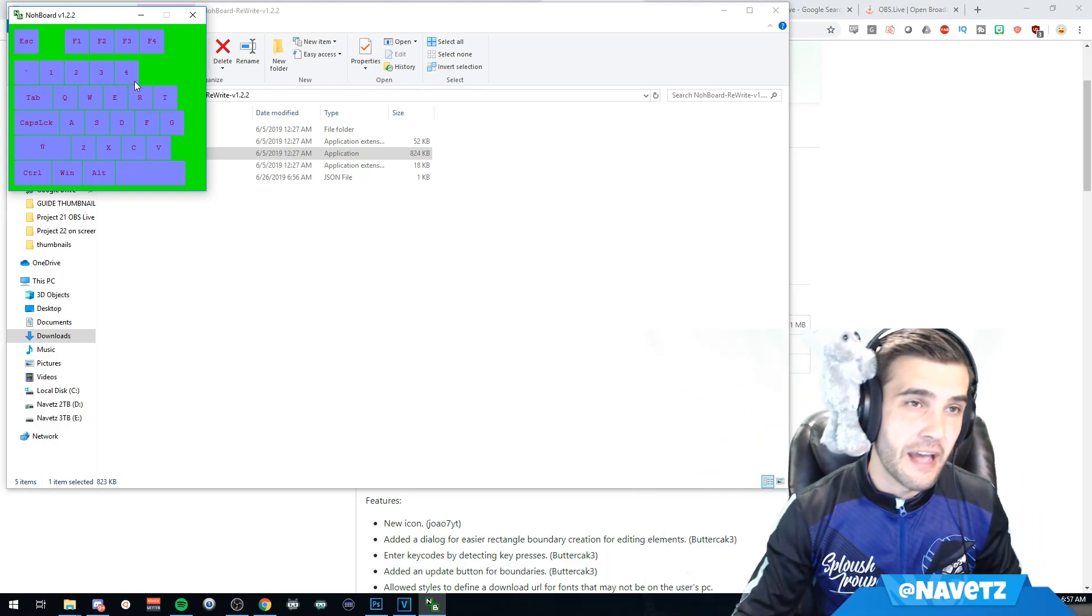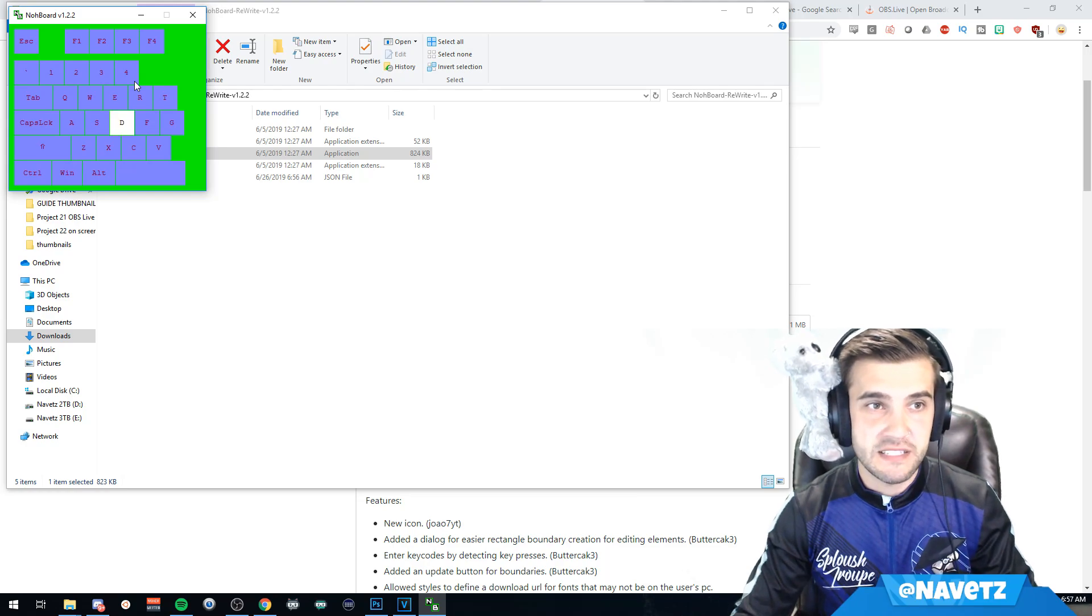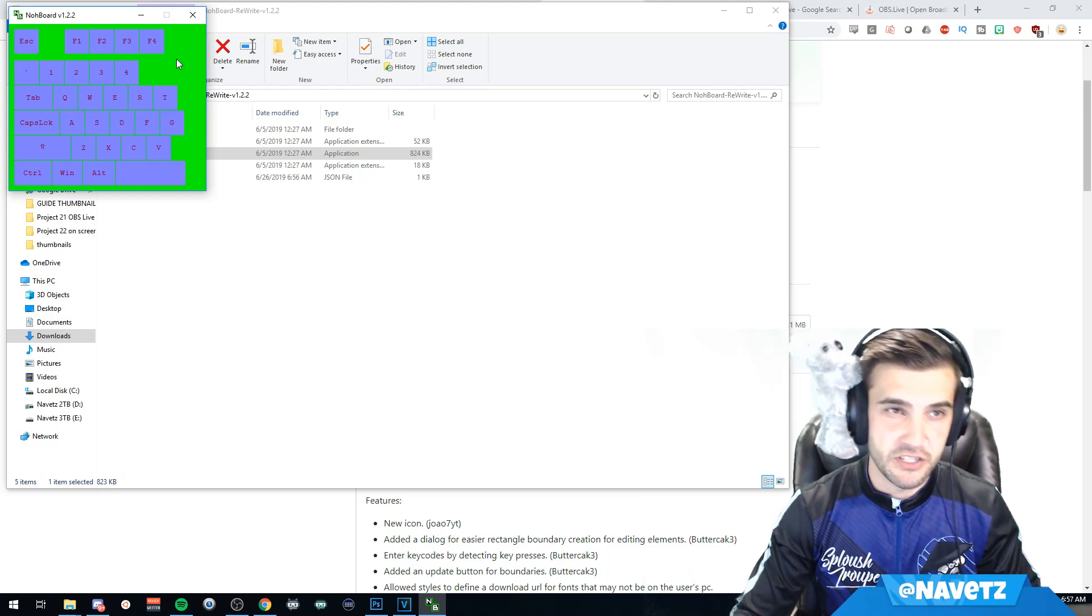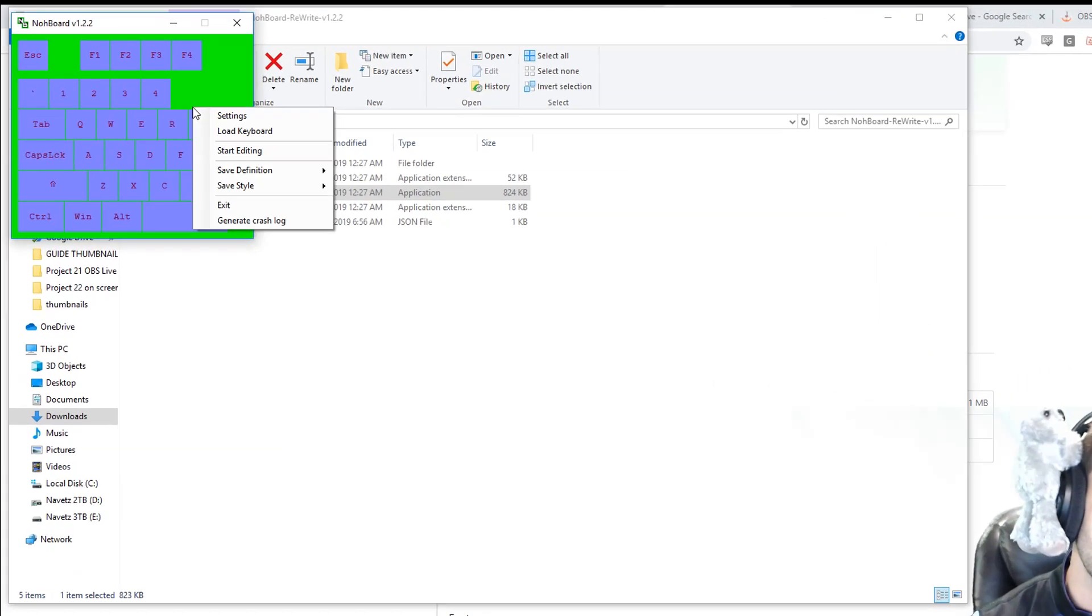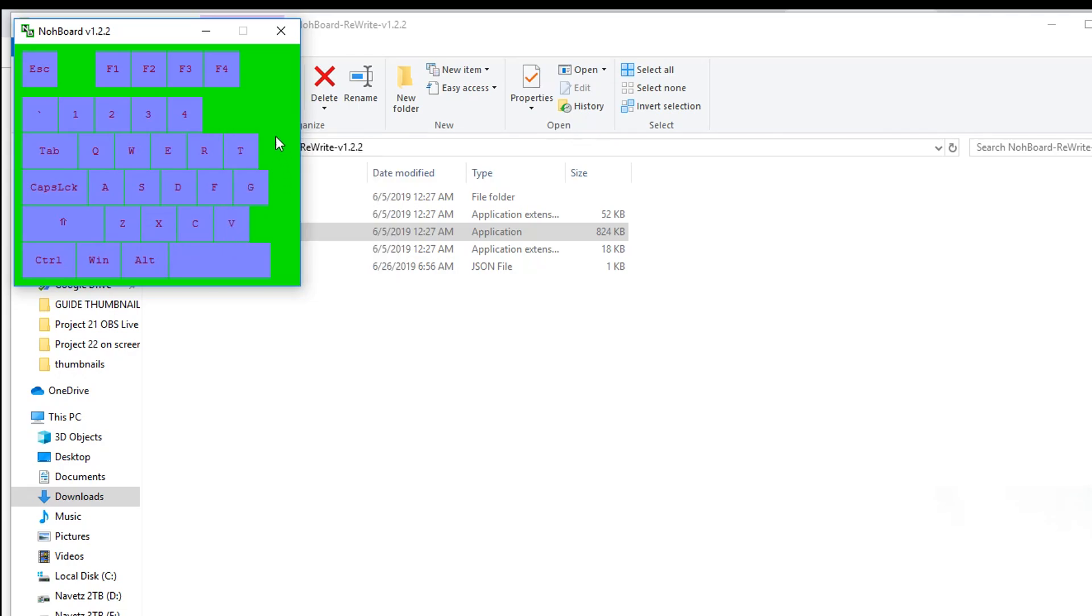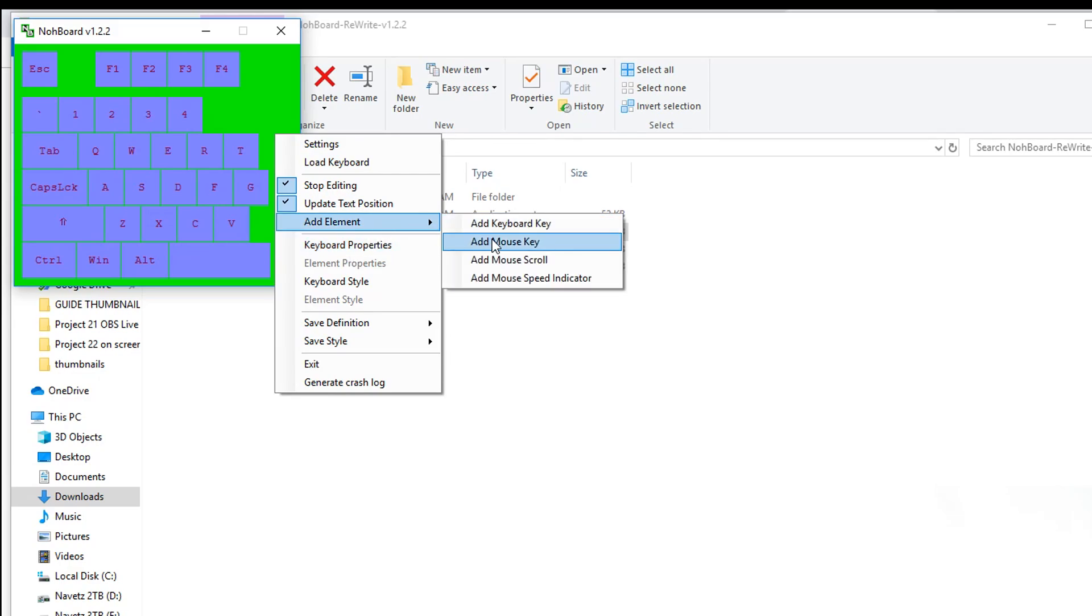We can actually edit a few other things. If I click Edit, I have the option to add elements to my keyboard. I can add mouse keys, mouse scrolls, mouse speed indicators, but what I care about is the keyboard style.